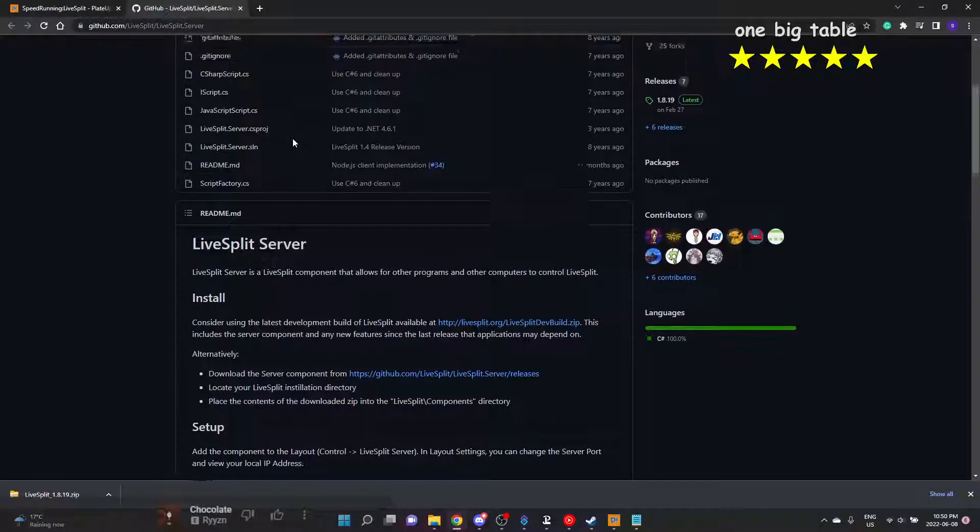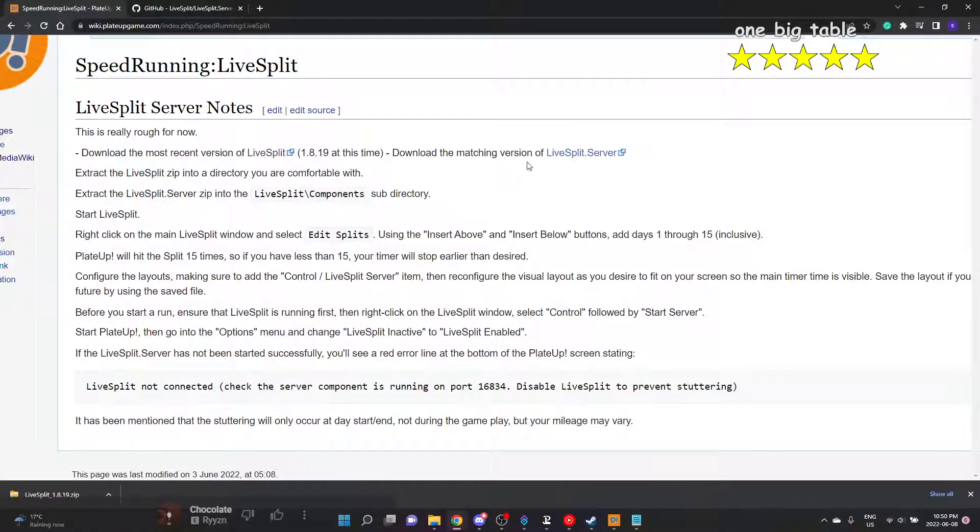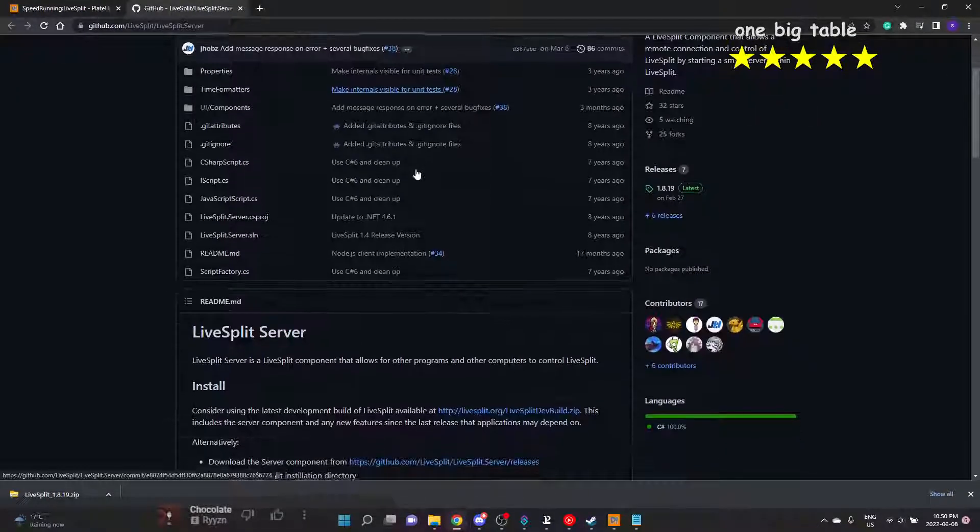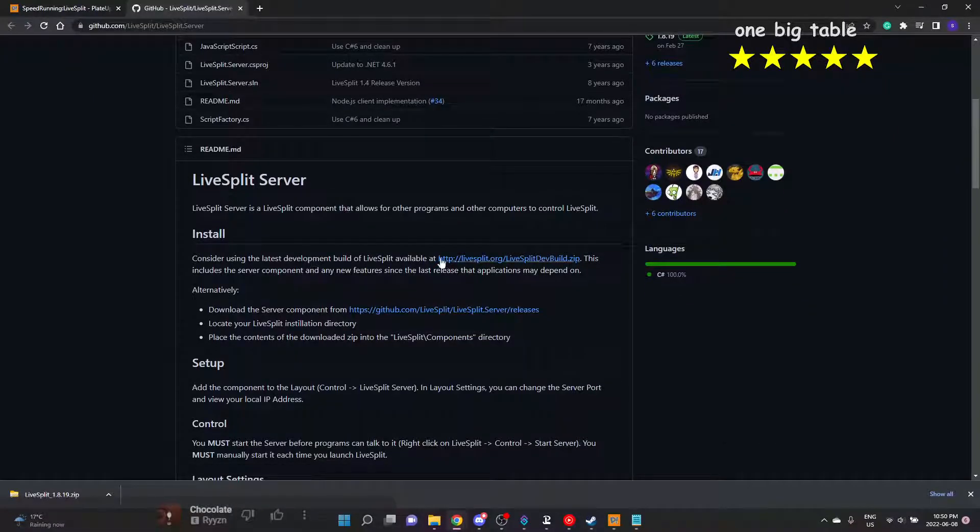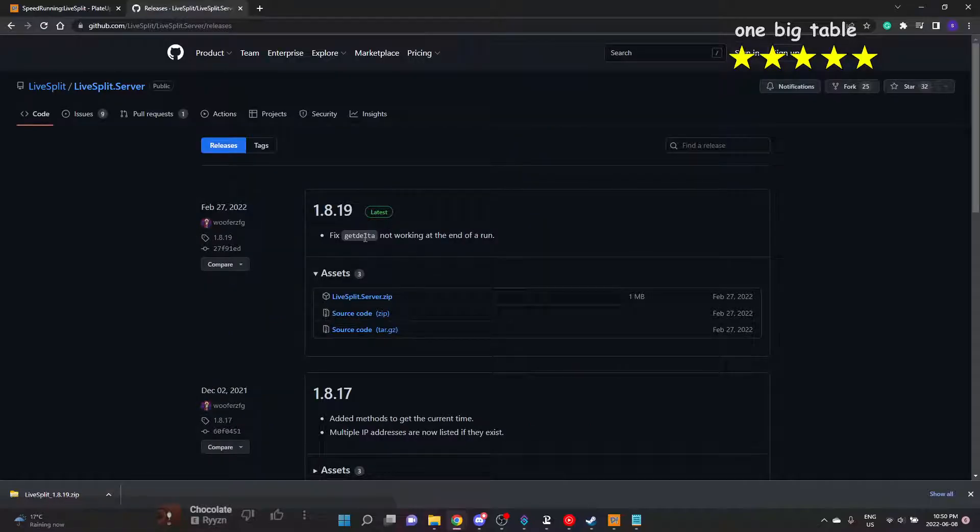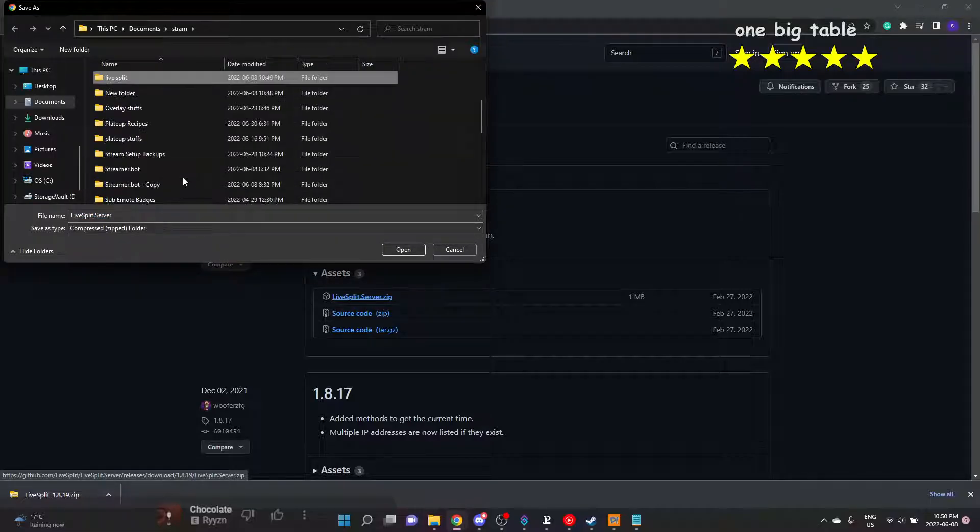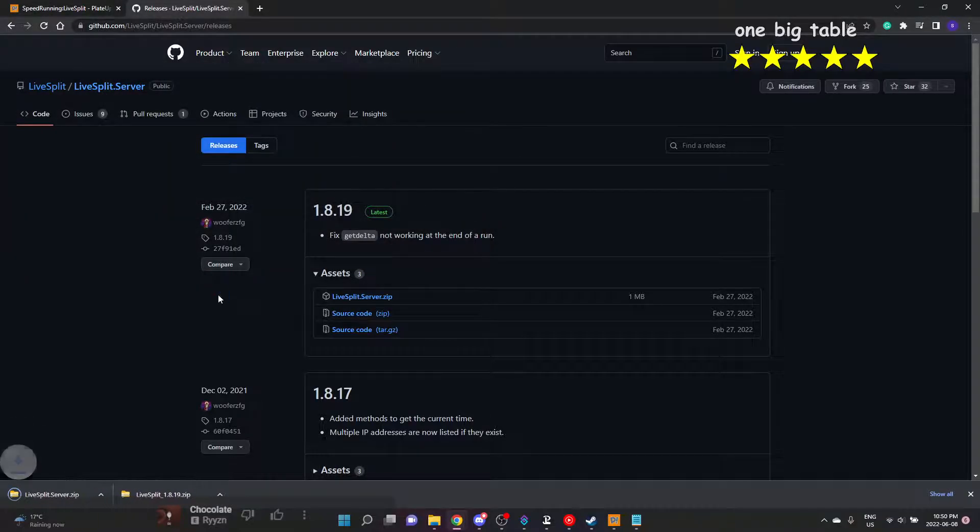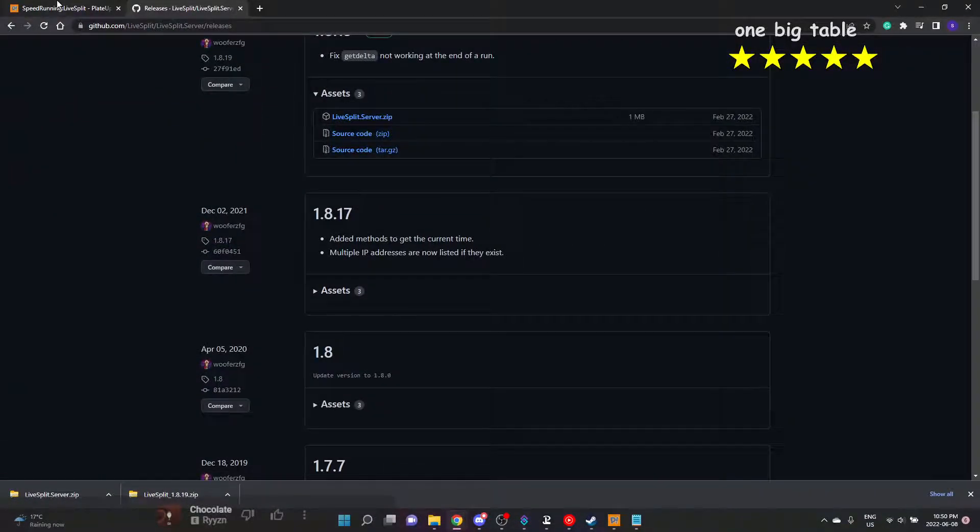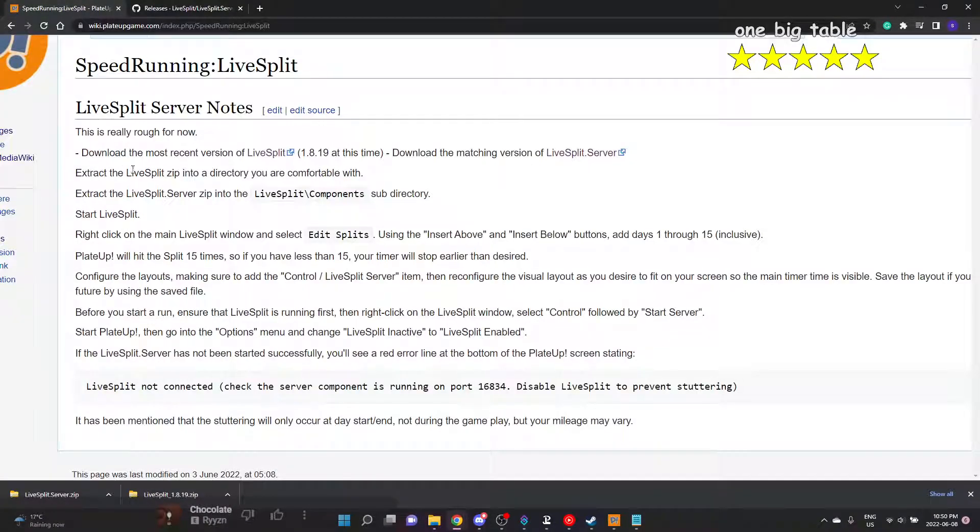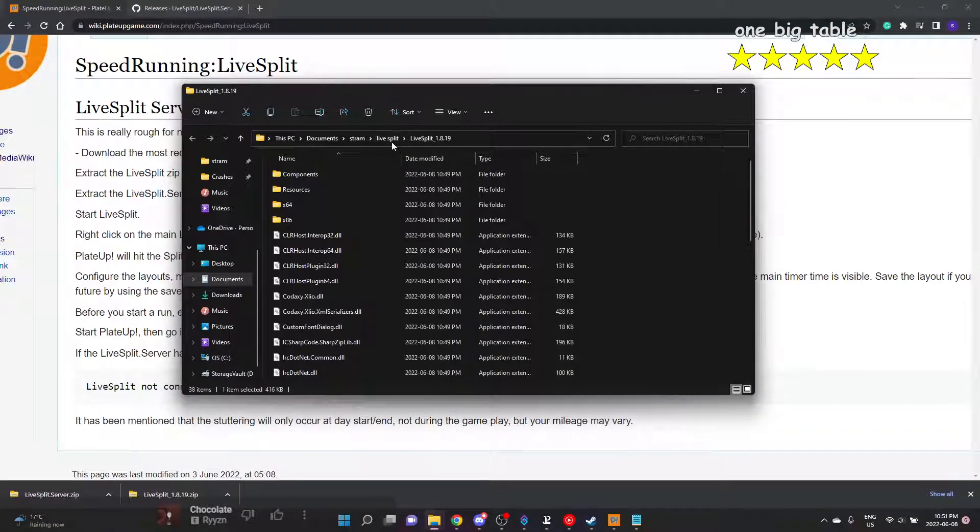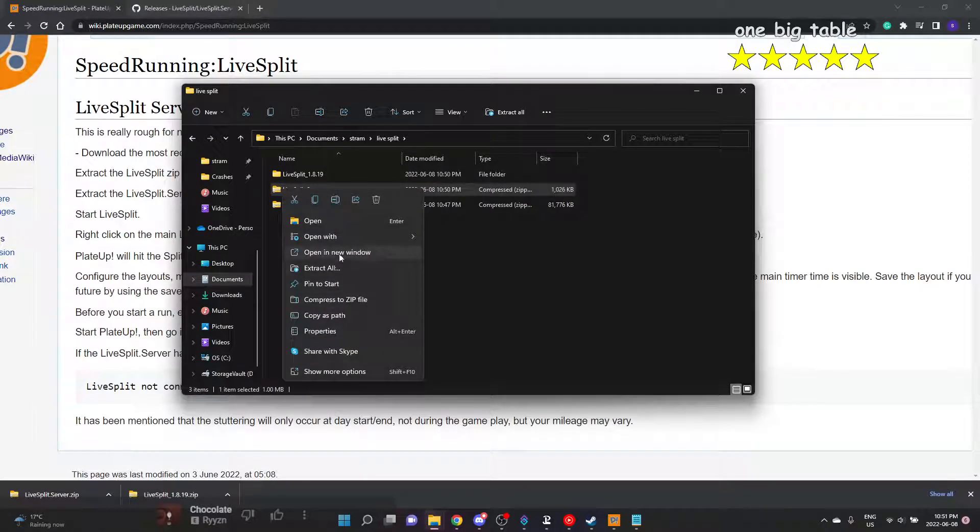We do need to do the LiveSplit server, so we do need to download LiveSplit server. That was the next thing in the speedrunning links. We need 1.8.9, so LiveSplit server, and just come here to grab releases. Just grab the zip. This is why we made the folder, because I like to put it in a little folder there. Pop back to the instructions because we are going to need this little code at the bottom, so we don't want to close this tab just yet.